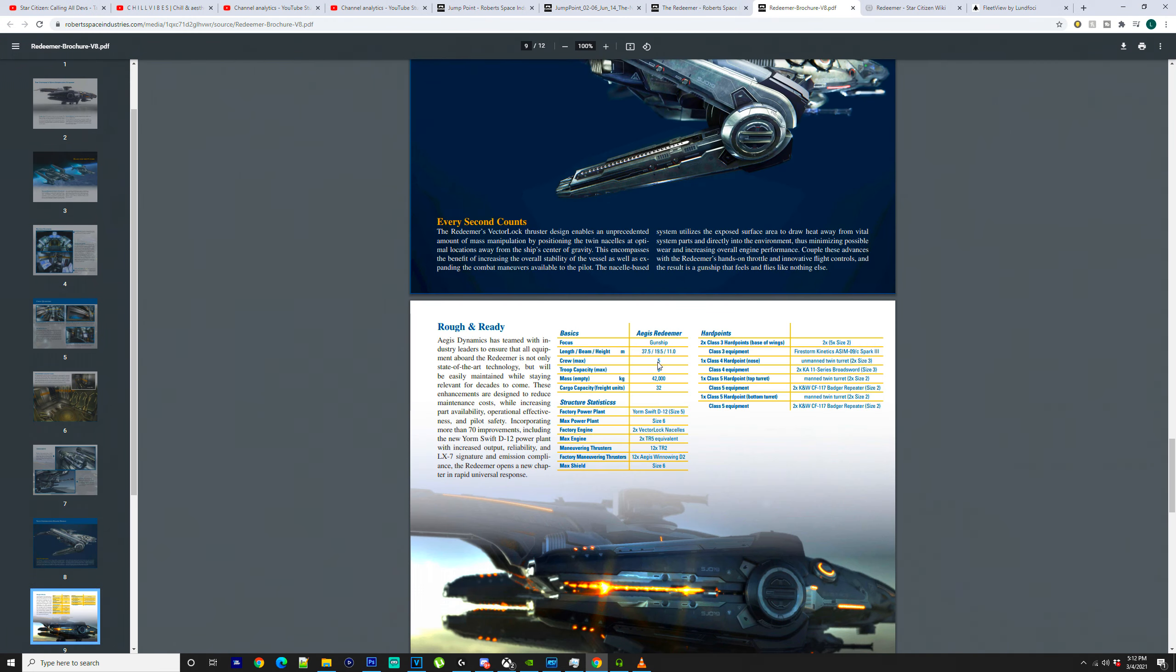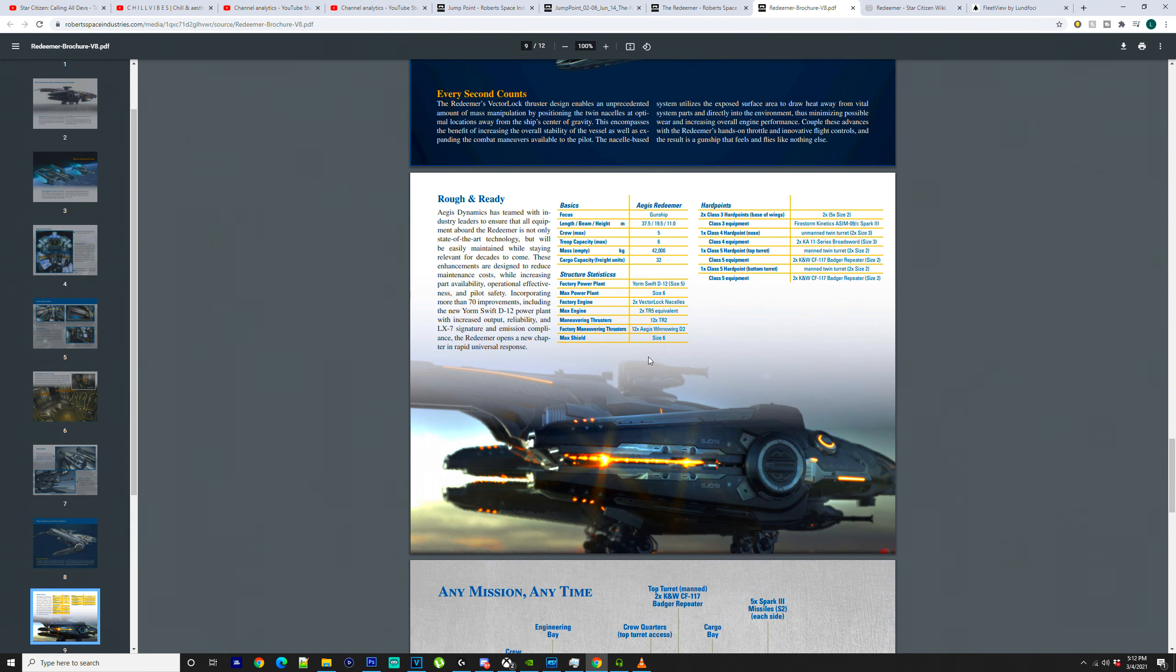You've got your maximum shield, which is going to be able to be a size 6. So this thing is going to be pretty heavily armoured and heavily gunned.